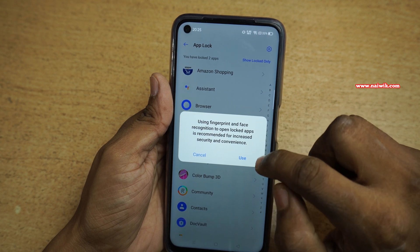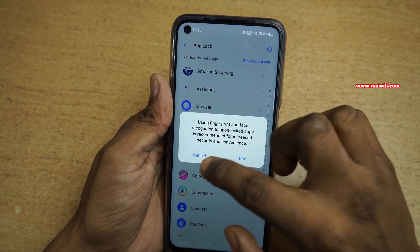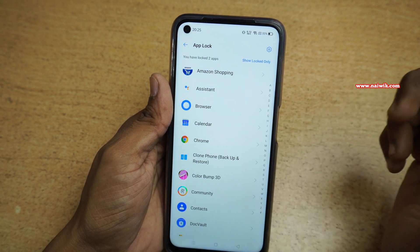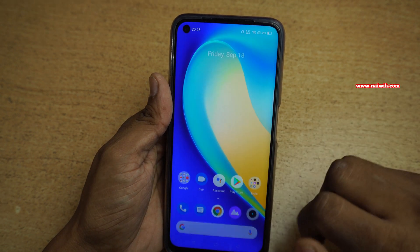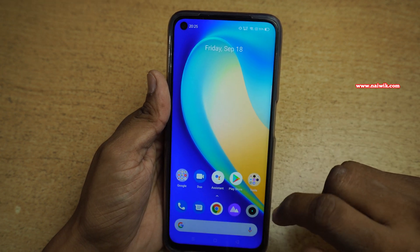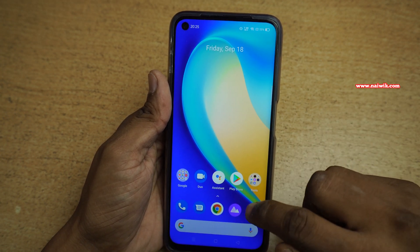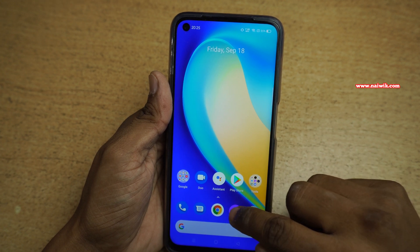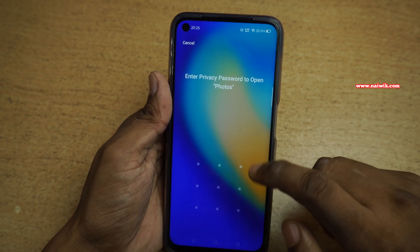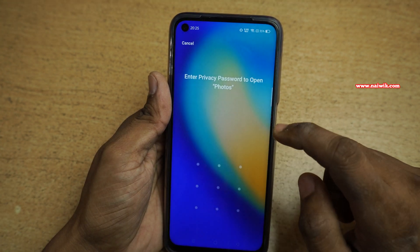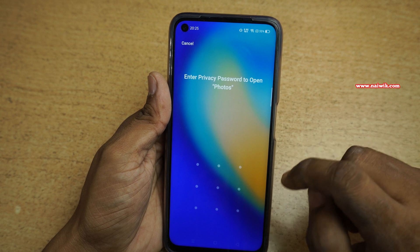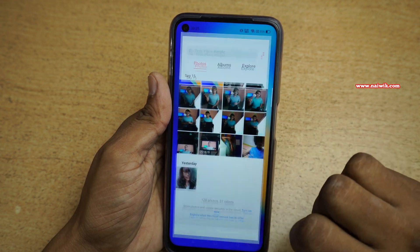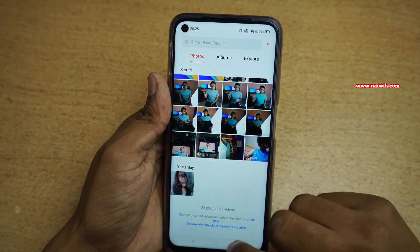If you want, you can simply click on Use, otherwise you can simply click on Cancel. Now go back. Since I have locked my Gallery, when I try to open the Gallery app, here you can see that it will prompt you to enter the privacy password. Here you can see that it is unlocked.